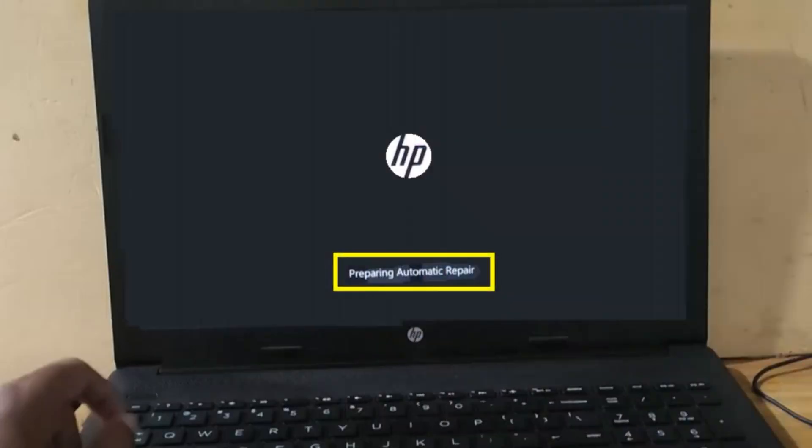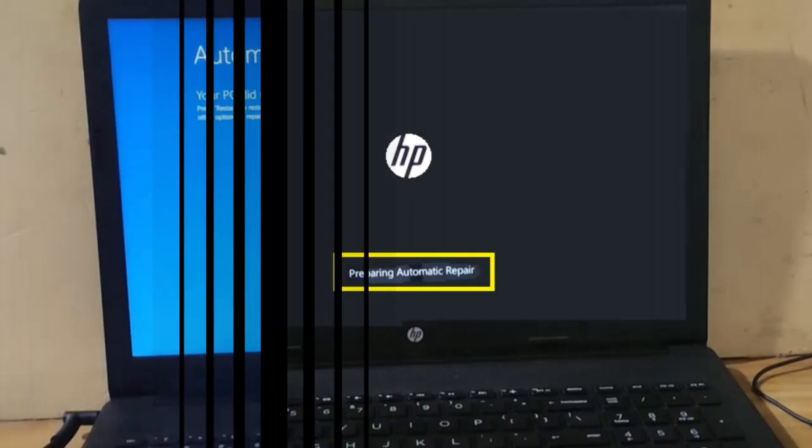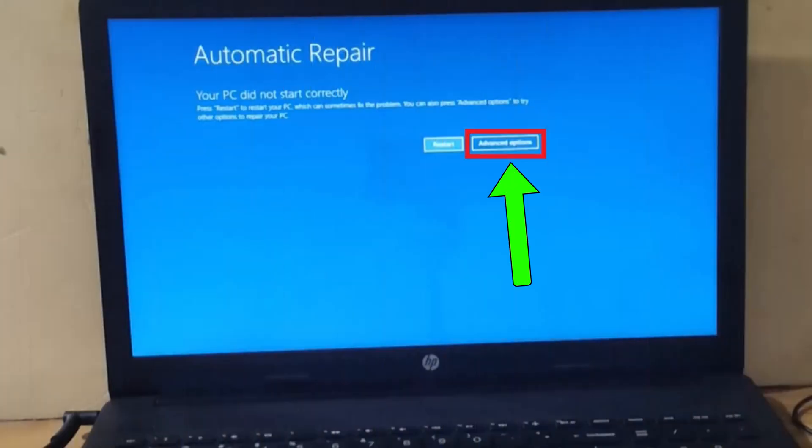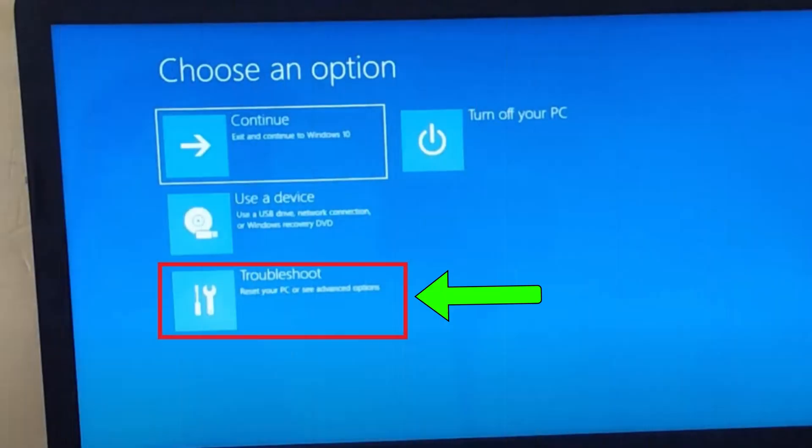This process will take you to Automatic Repair in Windows. Click on Advanced Options, then go to Troubleshoot.